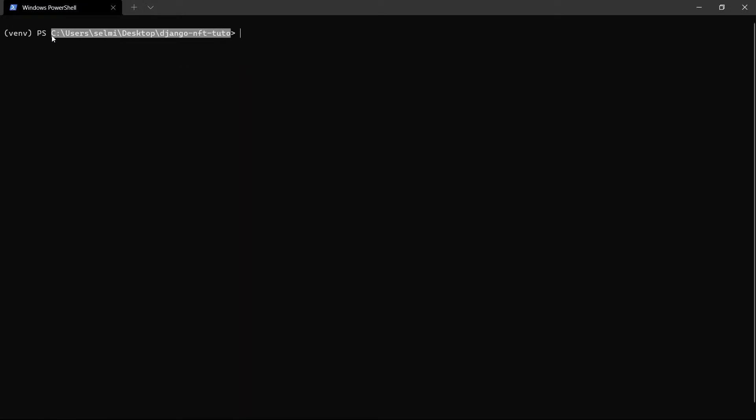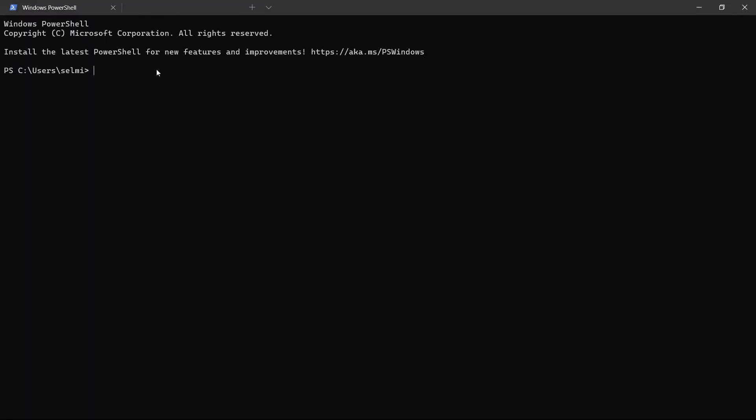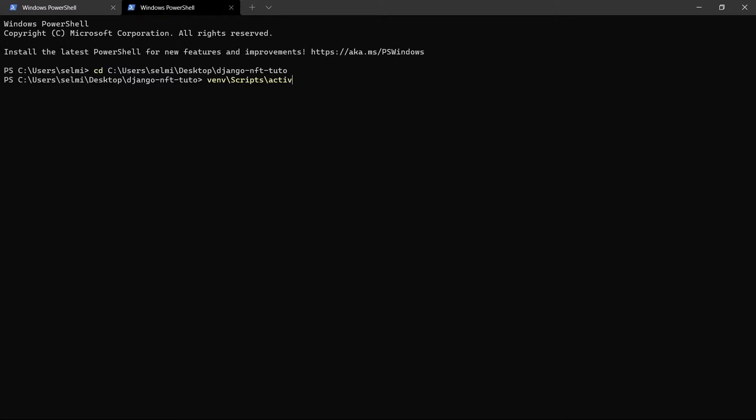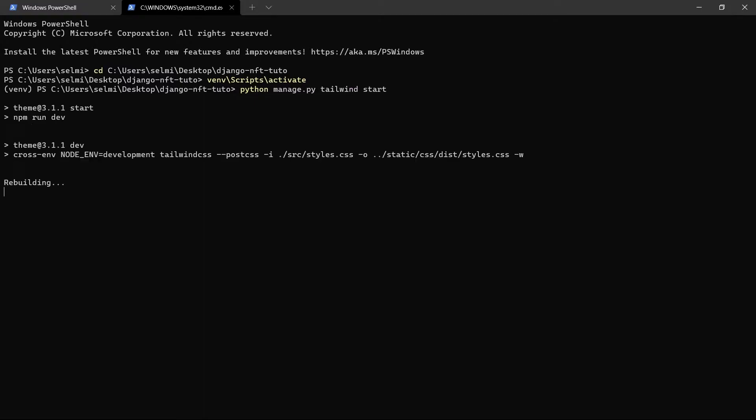Now I open another terminal, activate the virtual environment, and run the command to start Tailwind so we can use the grid class CSS utility in our Django project.